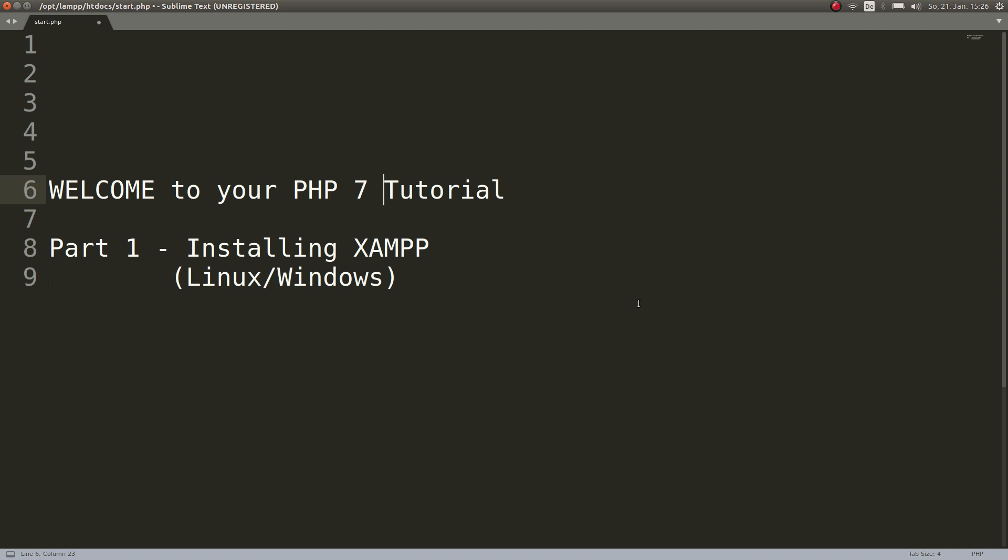I myself like to use Ubuntu all the time, but I will also show you for Windows users, which may be many of you, how to install a local server. So let's start.